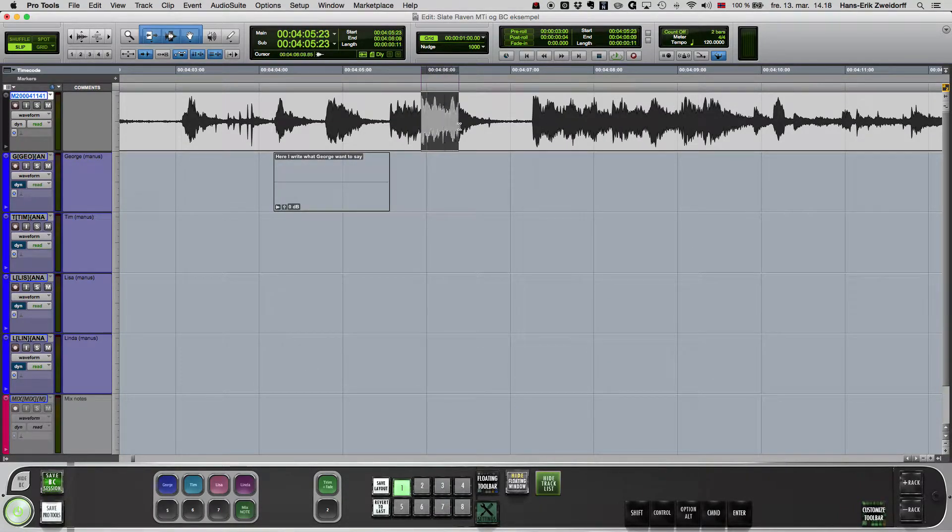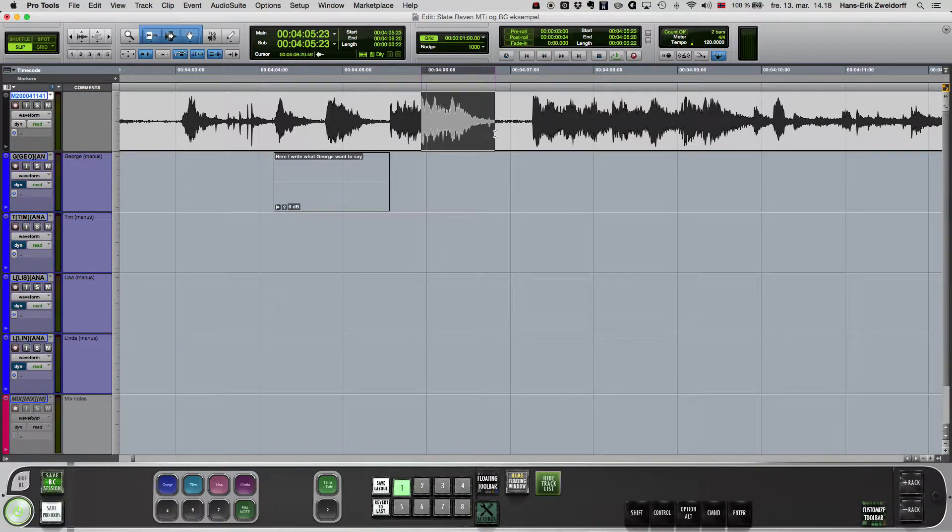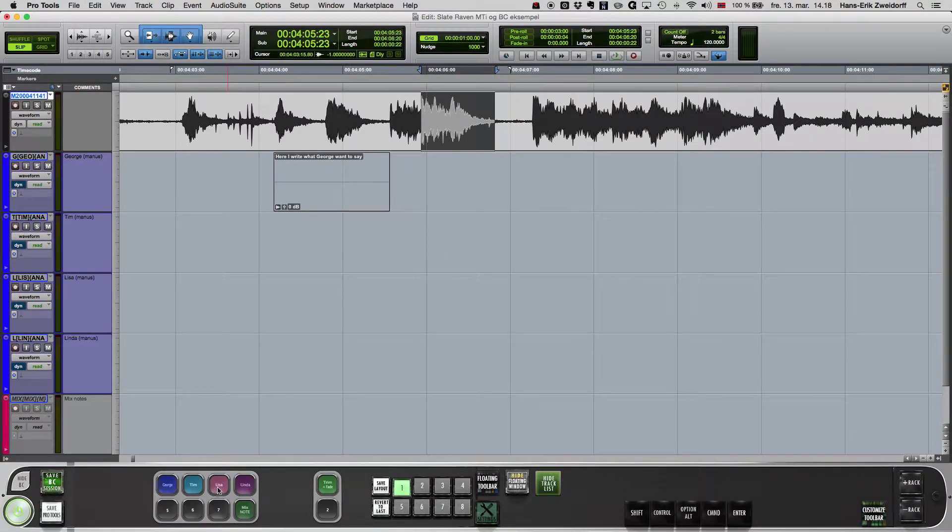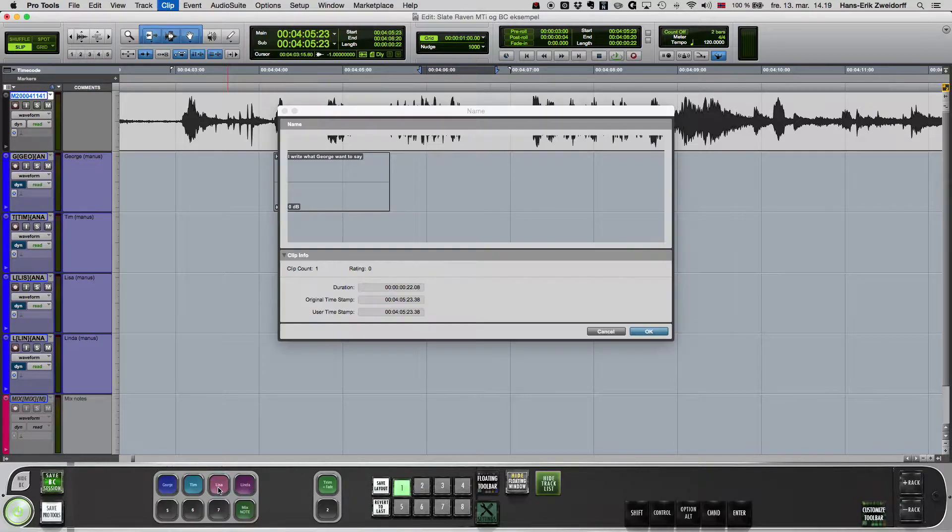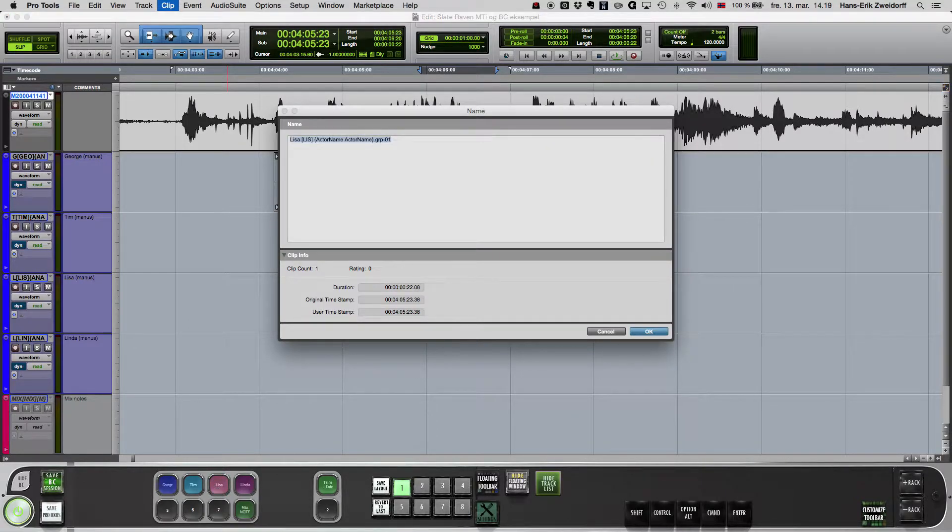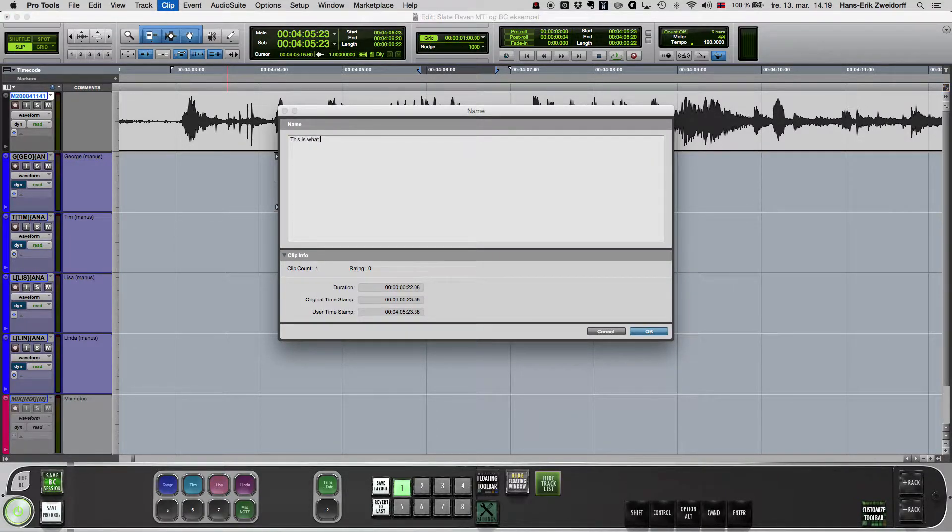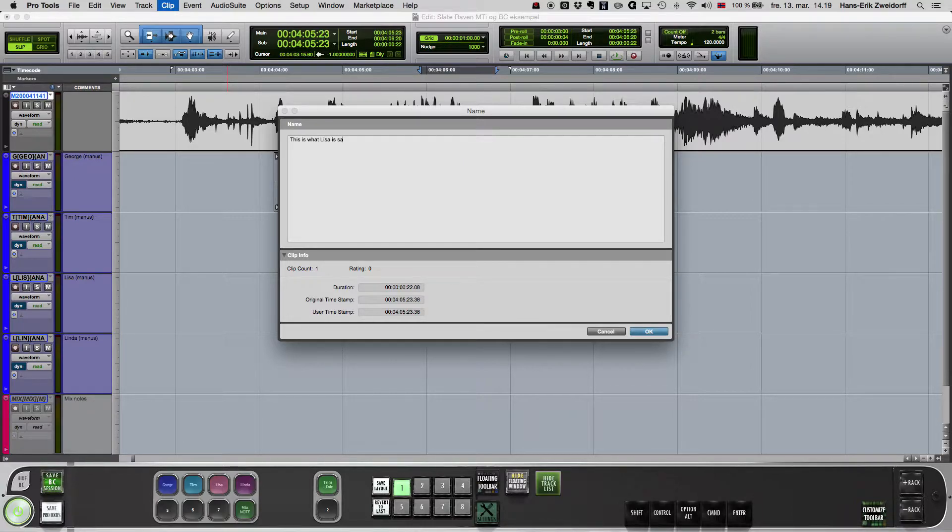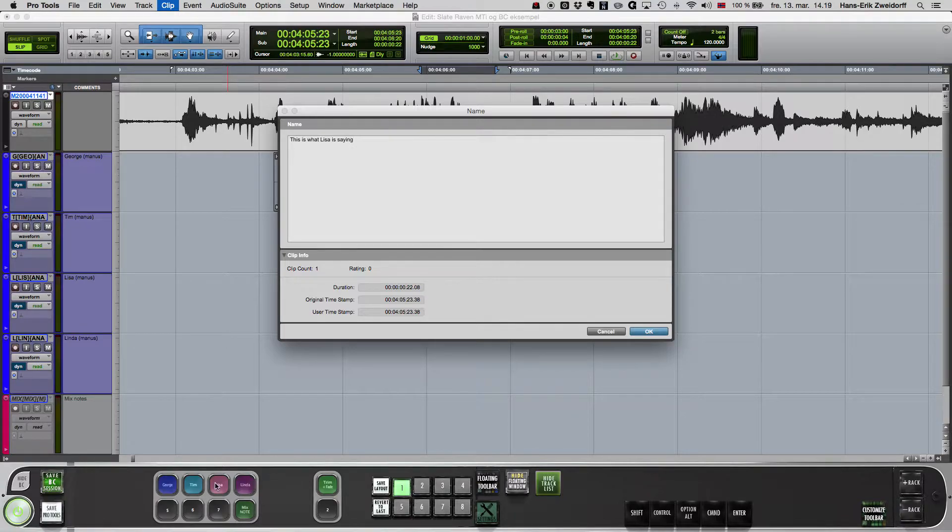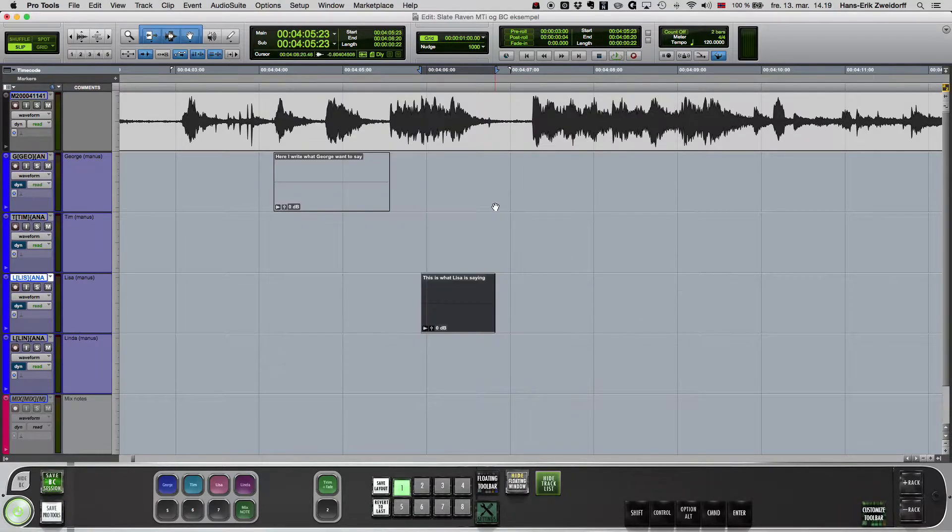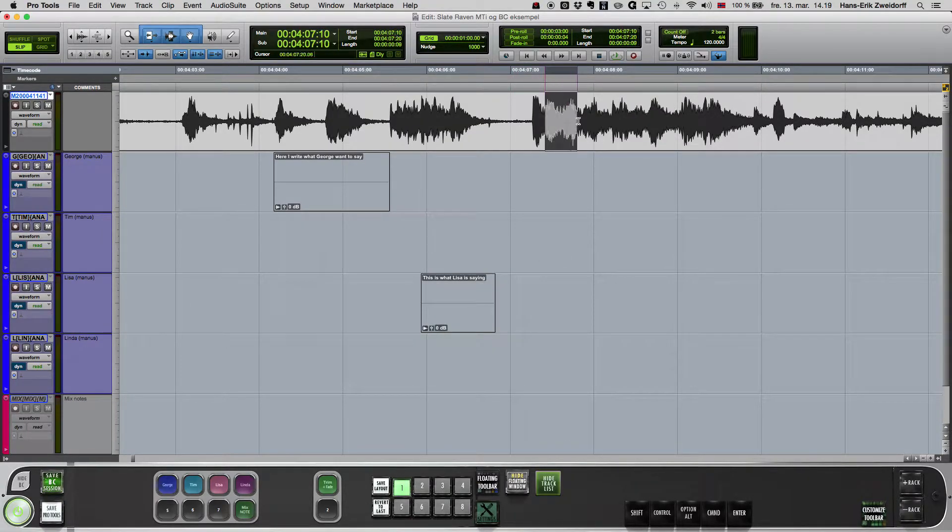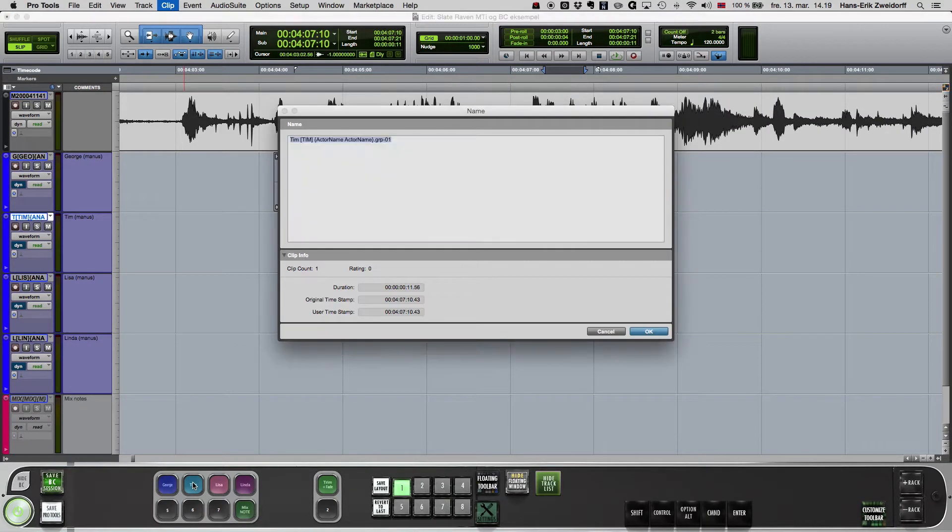Then I mark another dialogue and press the button I have defined for that character. And one more for the character Tim.